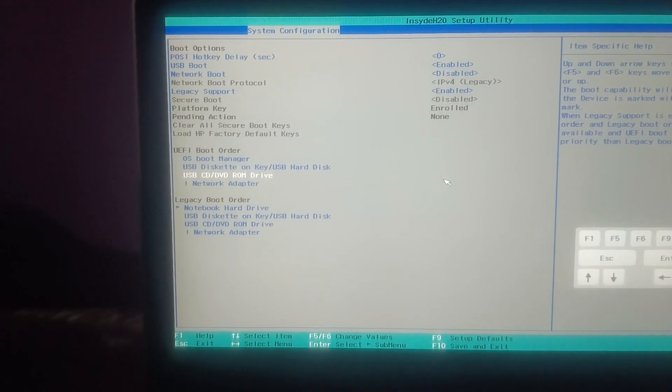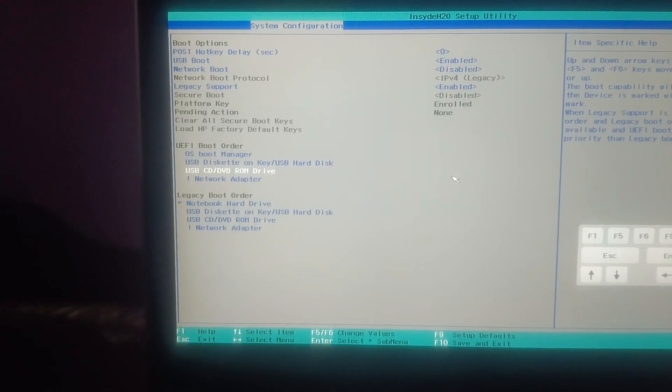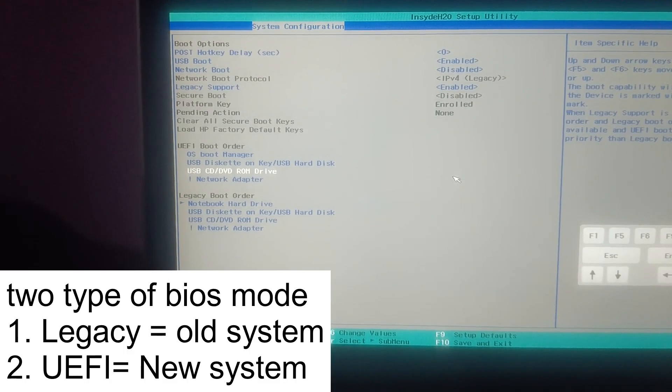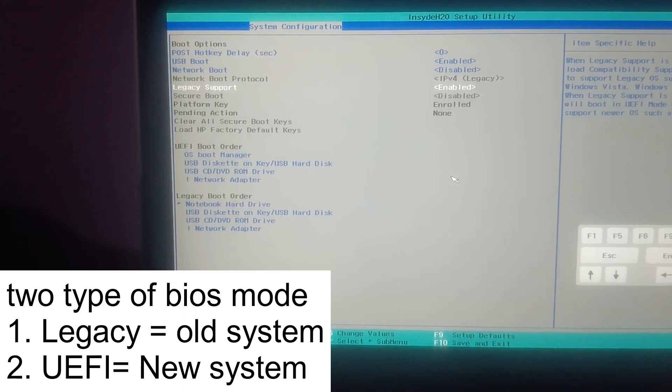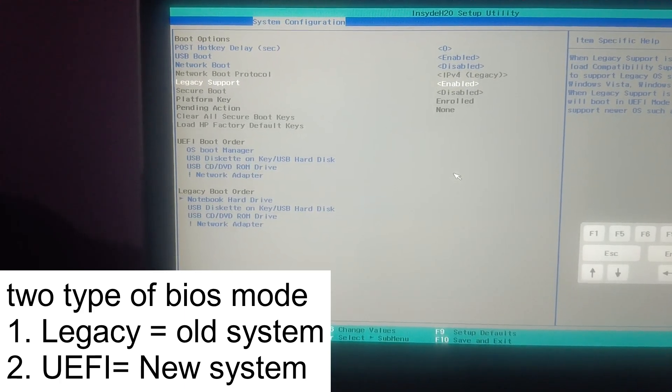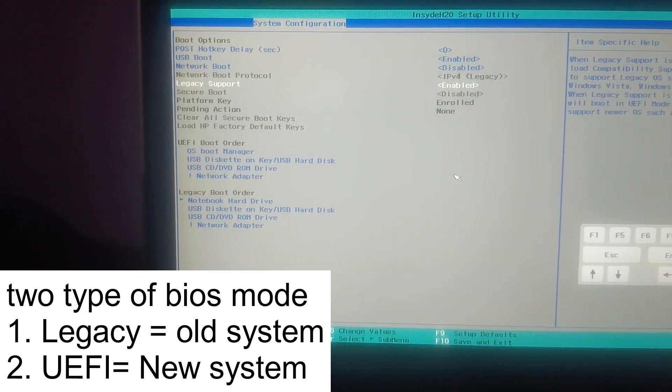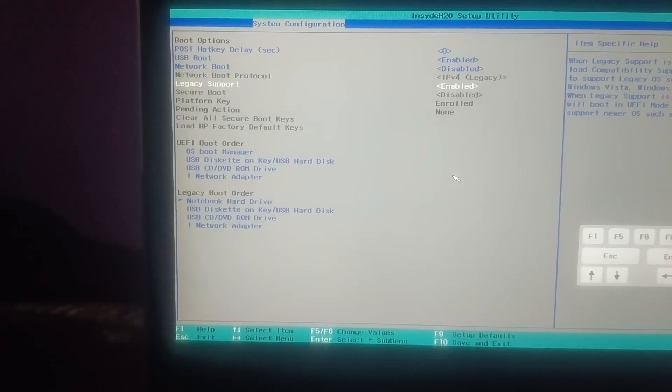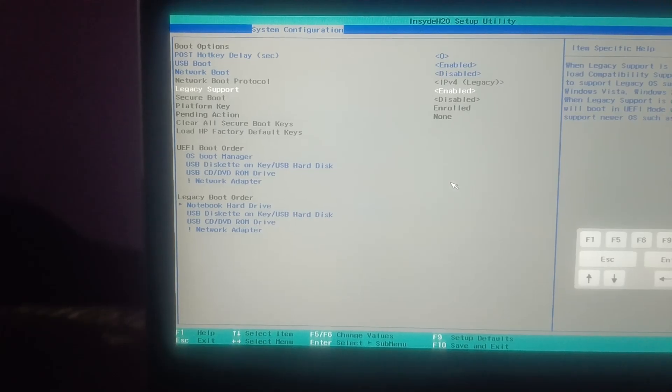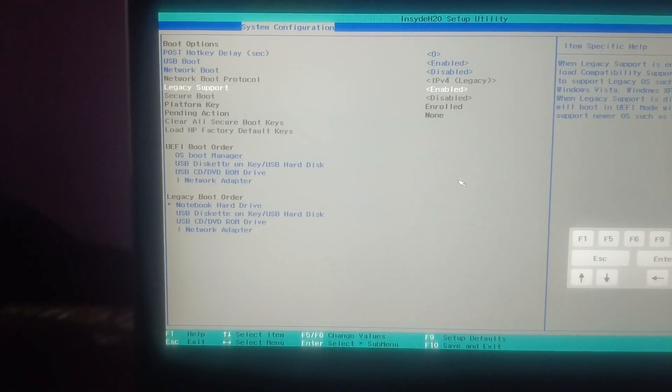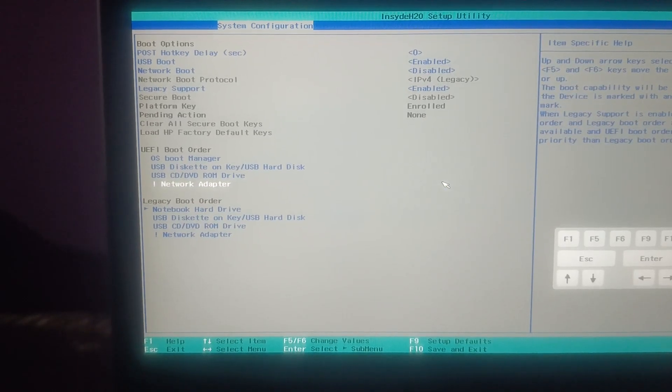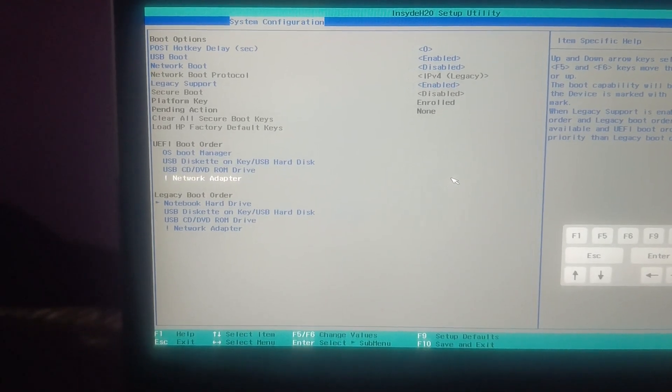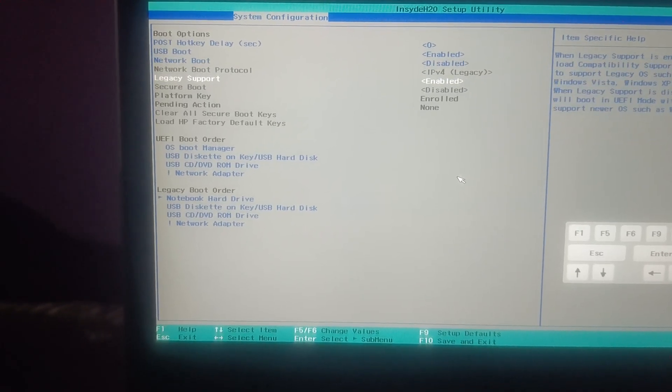Once you hit enter you will see here there are two types of BIOS: one is the legacy support and the second one is UEFI support. Basically you can change the legacy support. If it is enabled, you can disable it. Just hit enter.